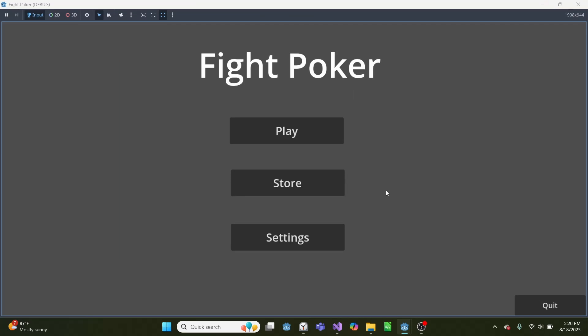In today's video, I'm showing off this turn-based multiplayer setup I have in Godot, and the best part is it doesn't use a dedicated server.